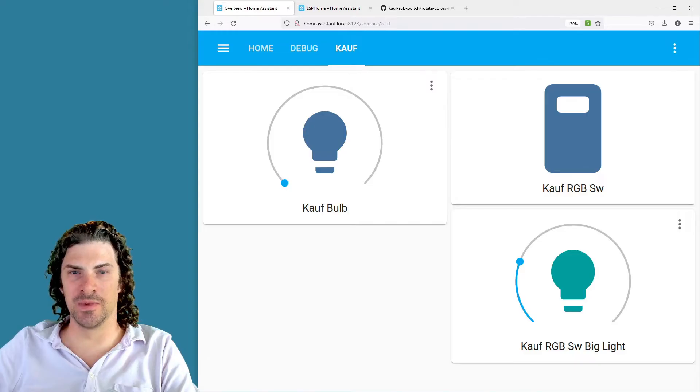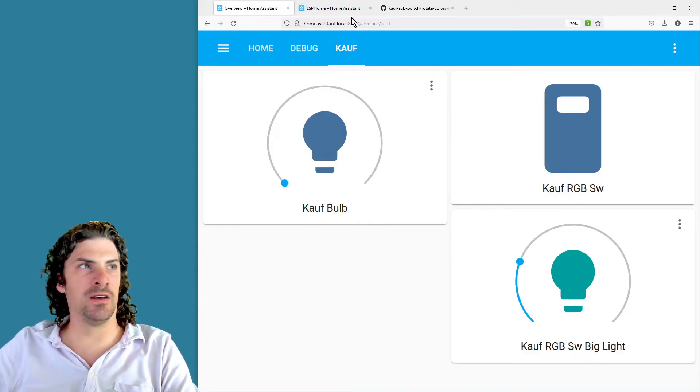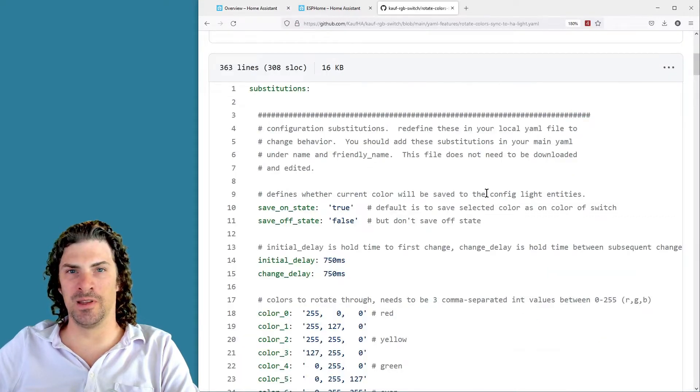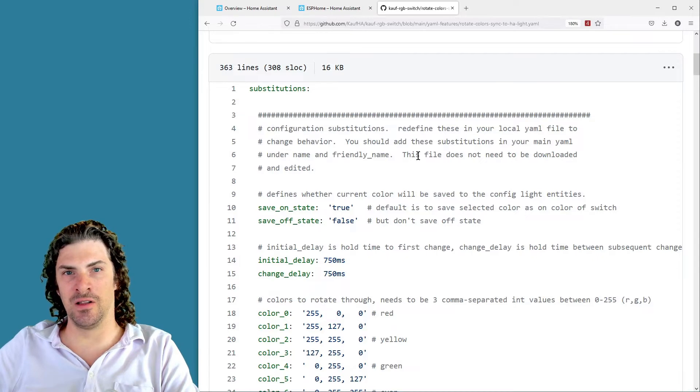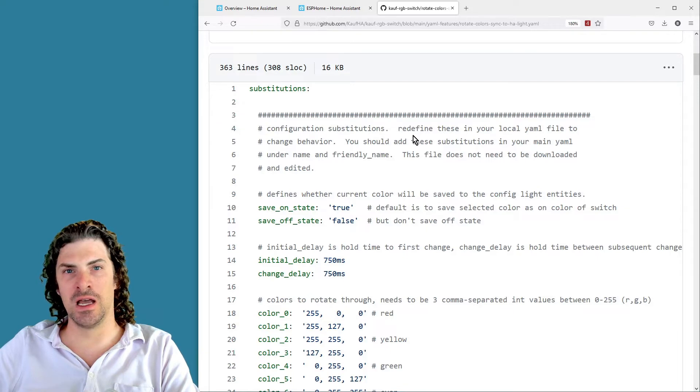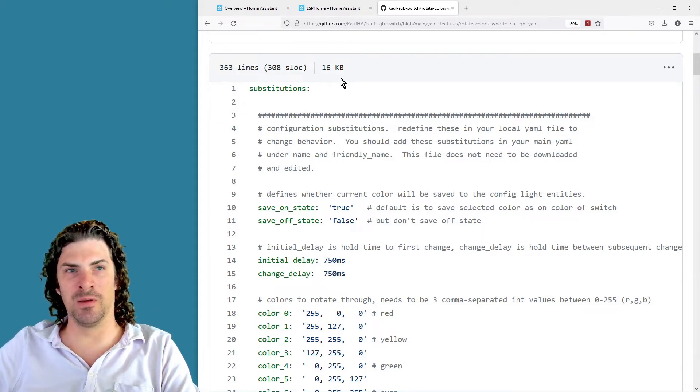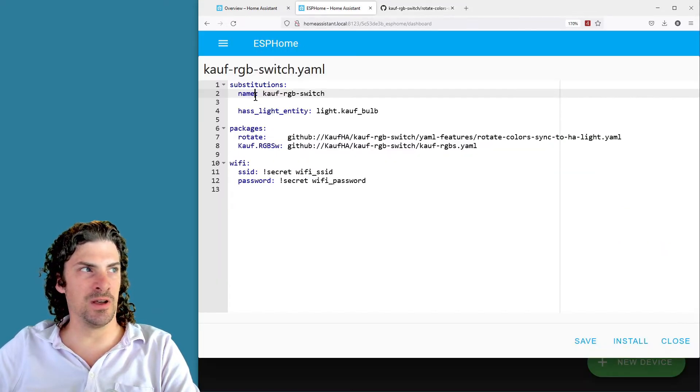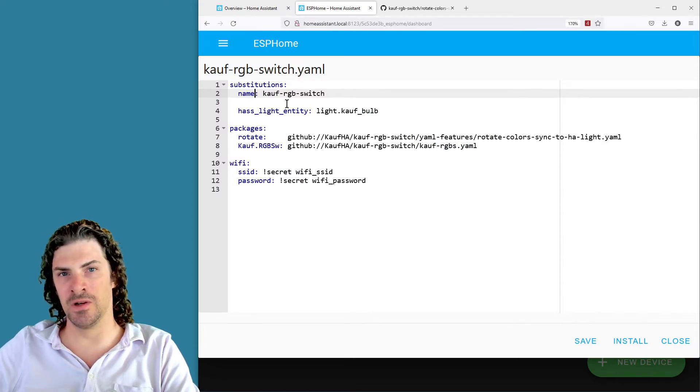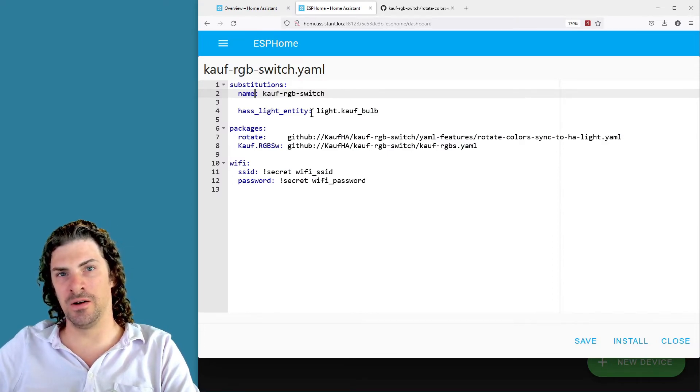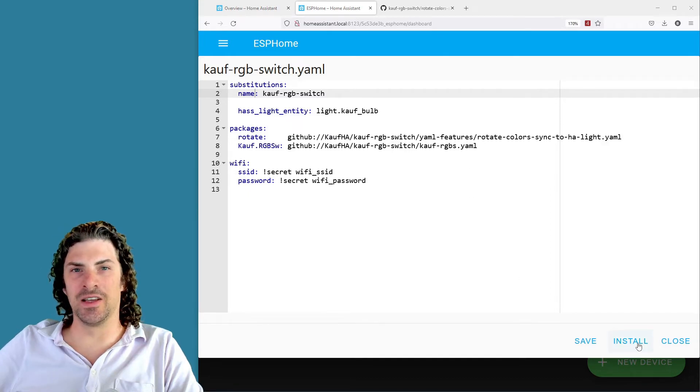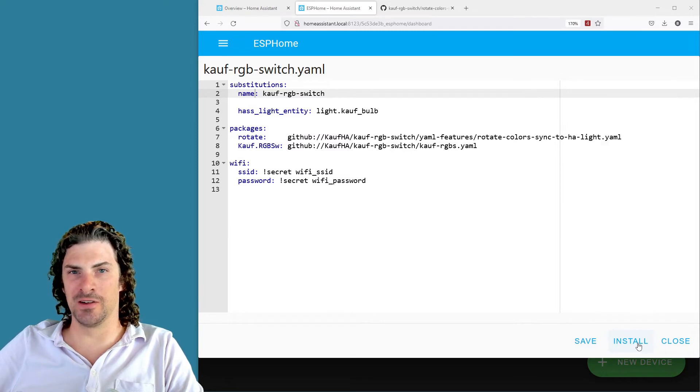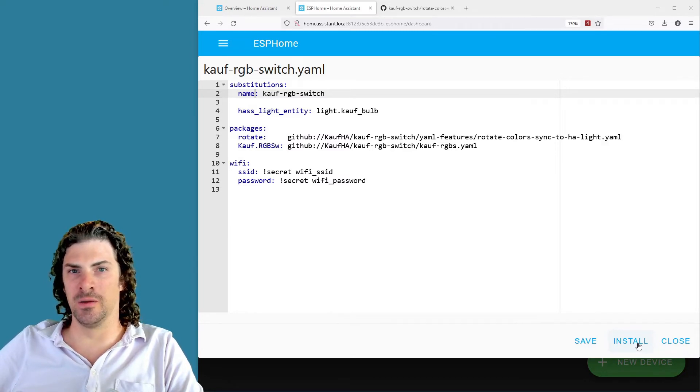There's actually quite a bit of customization that you can do through substitutions. So take a look at the YAML file on GitHub, and up at the top is the substitution section. That's gonna list out all the different settings that you can change, what the substitutions are, what the different values mean, and any of these that you want to change you just need to copy and paste the substitution to the substitution section of your individual device YAML file. And then just change the value to whatever you want, click install, and then that's gonna recompile the firmware with that substitution and flash it back to the switch.